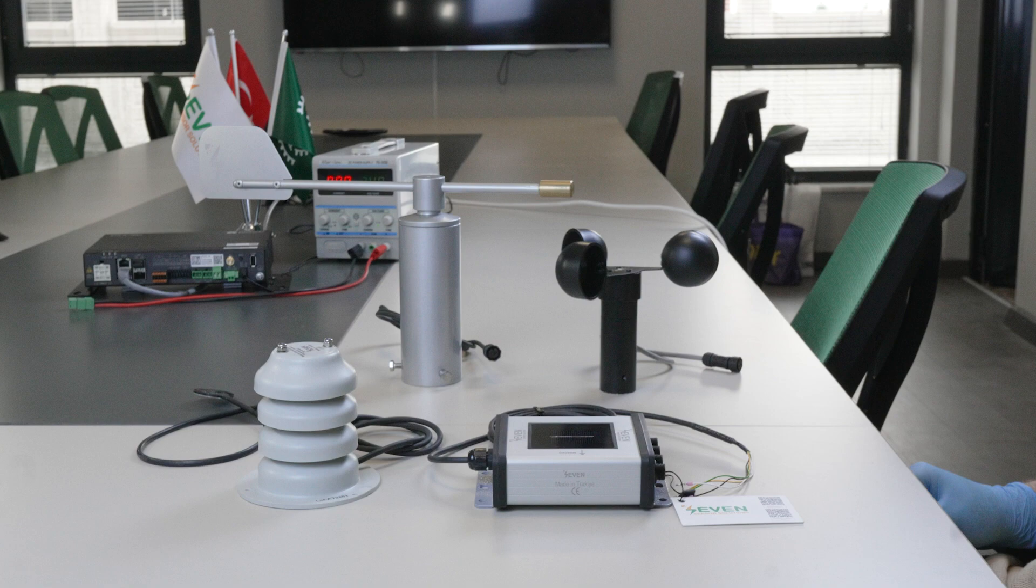First, we need to connect the irradiance sensor and the external sensors. Before we proceed with the connection, let's get to know our sensors.